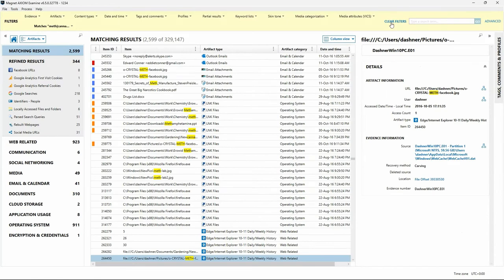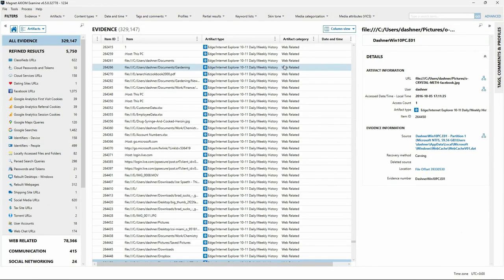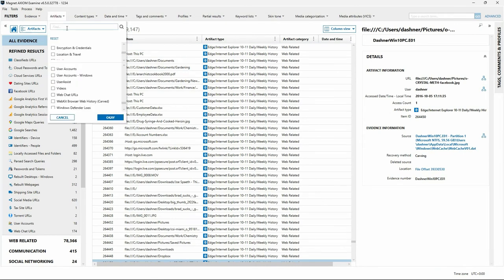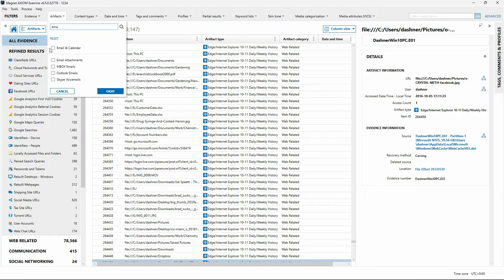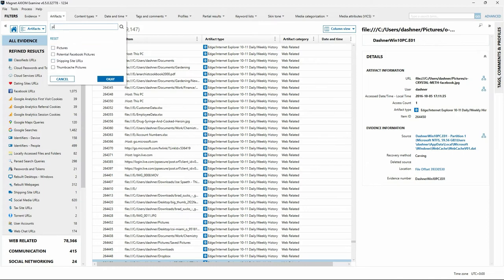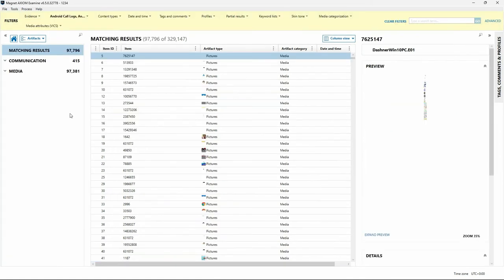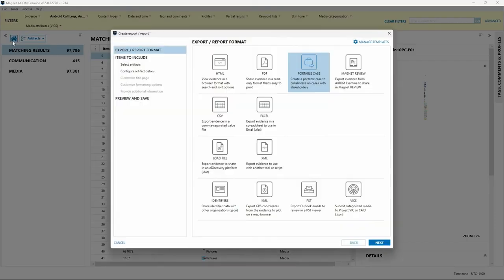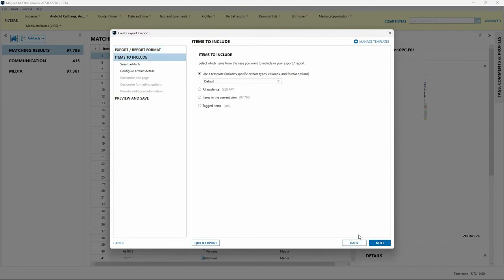I'll go to the Artifact Explorer view, clear this filter from an earlier video, and using the Artifacts dropdown from the Filters bar, I'll select the categories I'm interested in: Email and Calendar, Communication, Pictures, Potential Facebook Pictures, and Videos. We've now filtered our case to these items. To create a Portable Case, we choose the File menu and the Create Portable Case option. Because we used that option from the File menu, that report format is already selected. I'll select Next, and under Items to Include, select the radio button for Items in the Current View to match my filter.